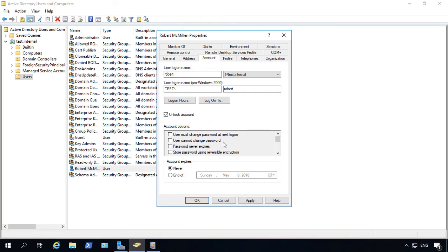Go ahead and check the box that says Unlock Account and that will unlock the account. At that point the user can go ahead and use the username and password that they've been using.